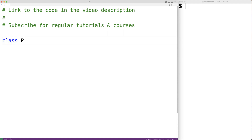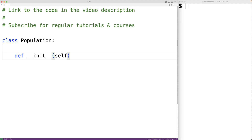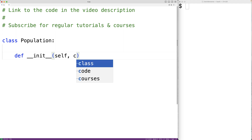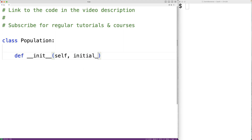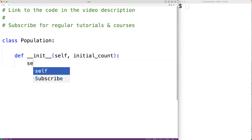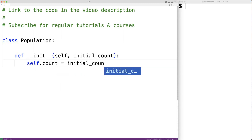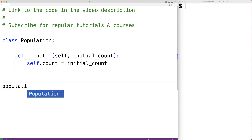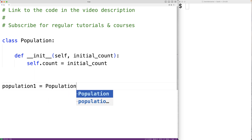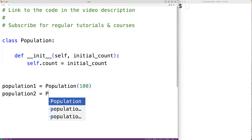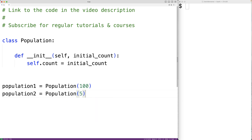For example, let's say we have a class type to represent populations. When a population object is initialized, we'll set a population count attribute equal to some initial count: self.count is equal to the parameter initial_count. We can then create two population objects: population1 equal to a population of 100, and population2 equal to a population of 5.